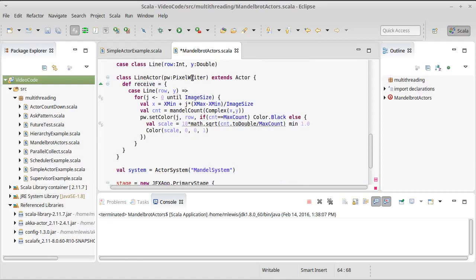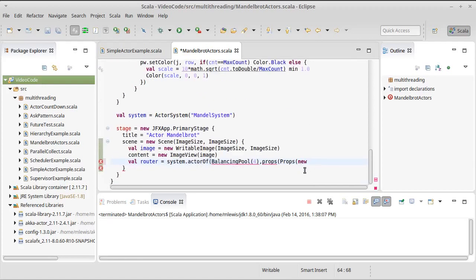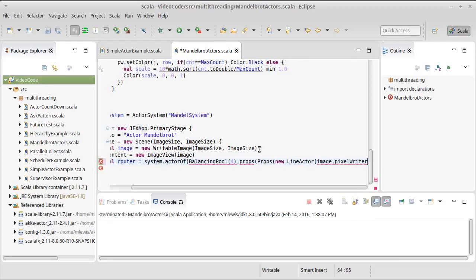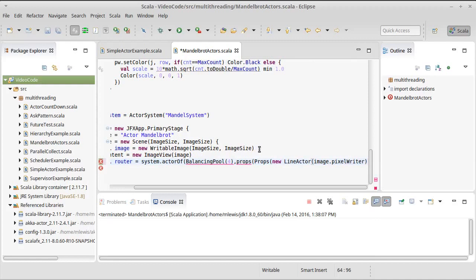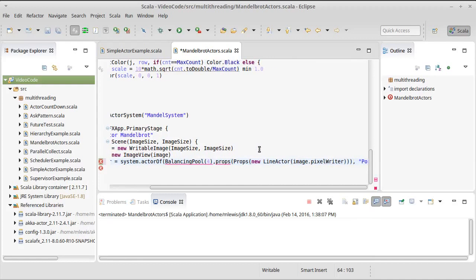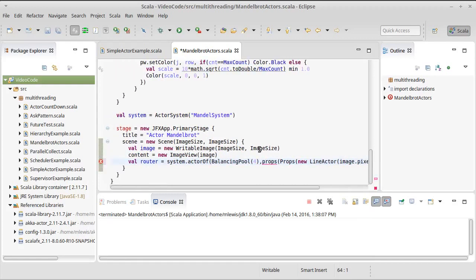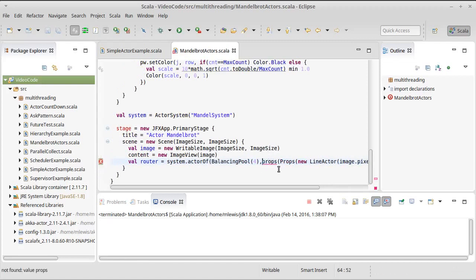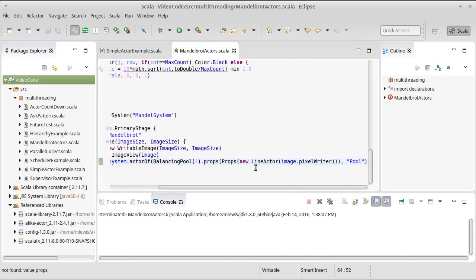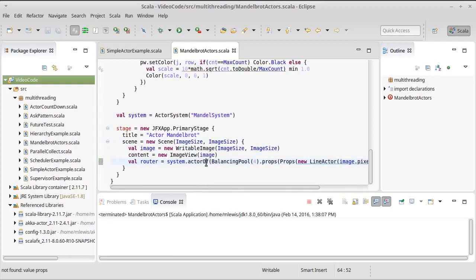Turns out the balancing pool has a method called props. And we can send it props for a, now remember our line actor takes a pixel writer. So I can't use the square brackets and just say pixel writer. I need to say new line actor and I'm going to pass it the image dot pixel writer. And we need to close off some parentheses there and then give this thing a name. I'll call it pool. I think that should be a dot instead of a comma. So we're making a balancing pool that uses four actors. Remember the difference between a pool and a group is that the pool actually creates its own sub actors. The group does not. And it is going to create four of these line actors that are going to fill out our pixel writer.